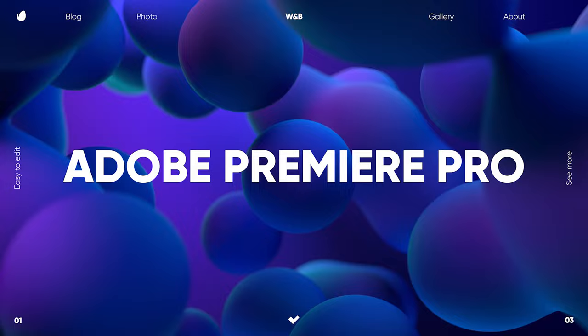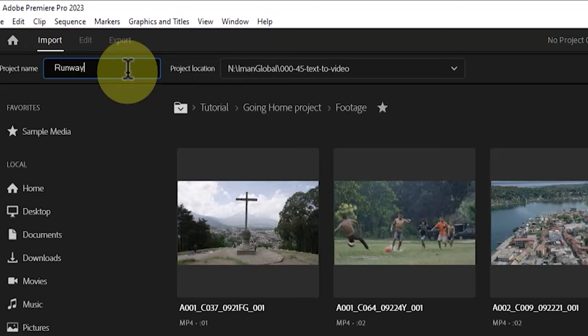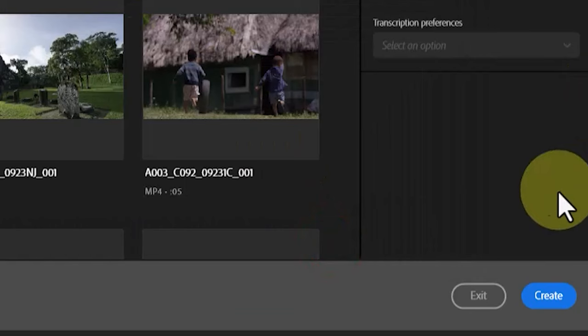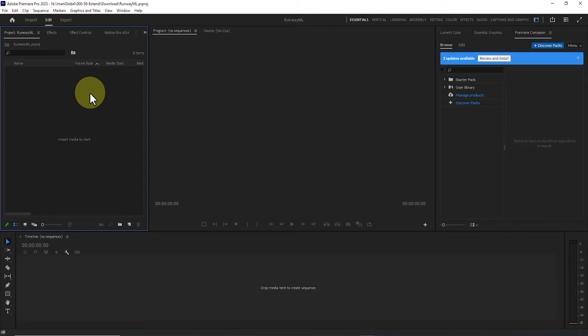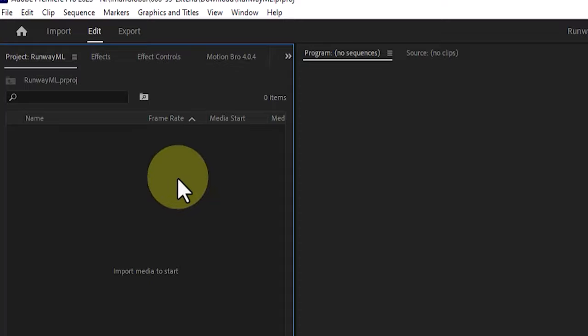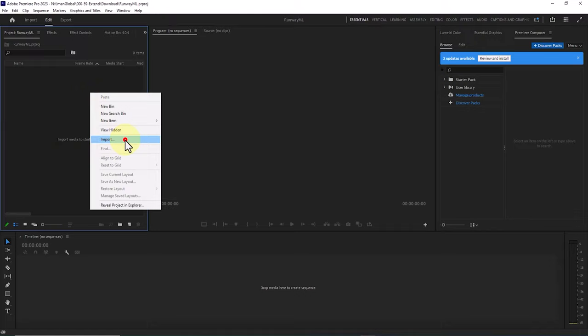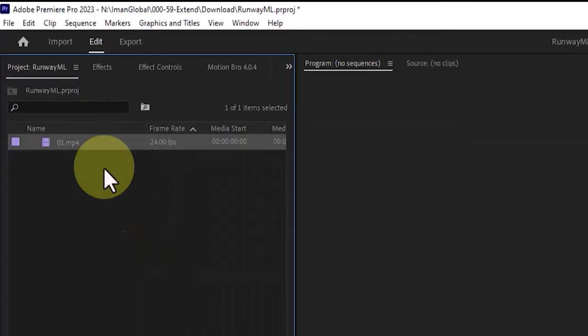I launch the software, click on new project in the start section, name the new project and specify the project storage location. Clicking on create, in this way a new project is being initiated for us in Premiere Pro and we are now proceeding with the continuation of the work. I then right-click on the project window after the new project is created, select import, and bring in video number one.